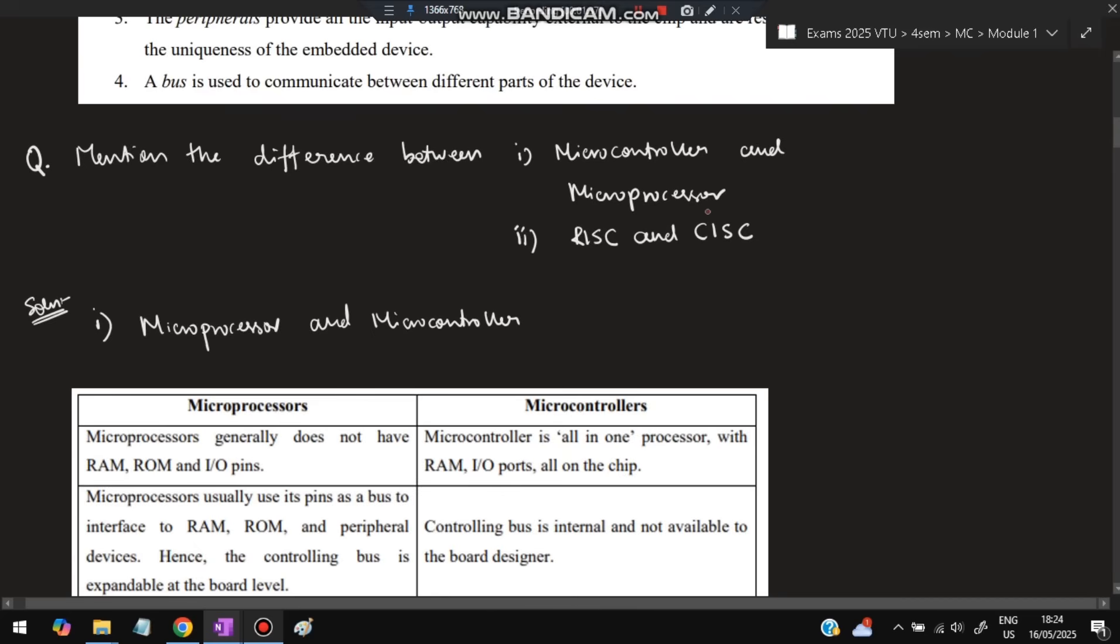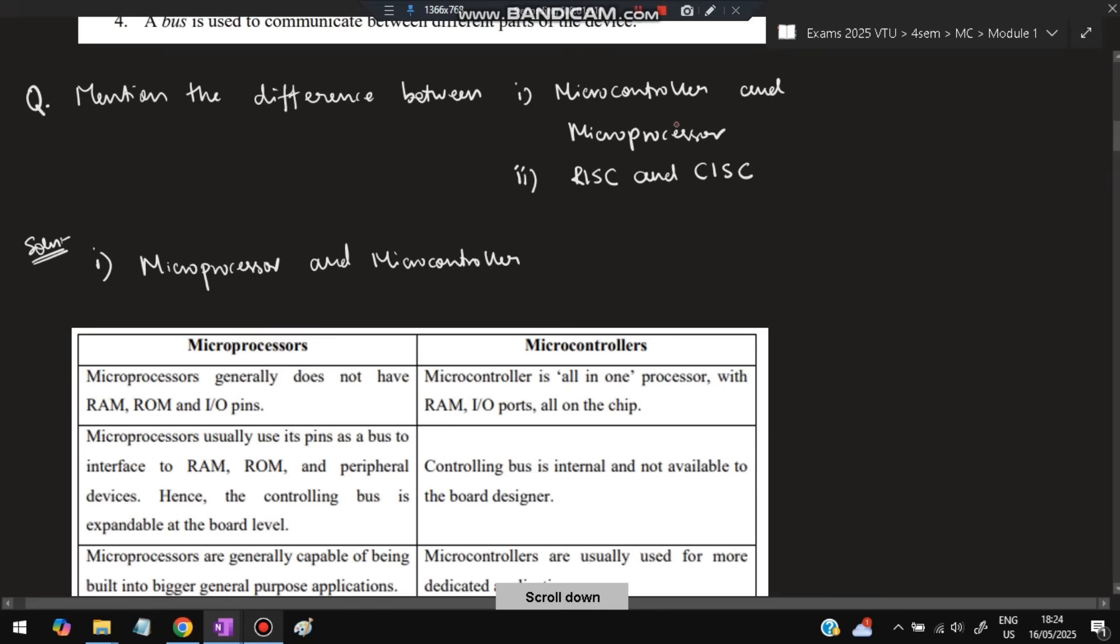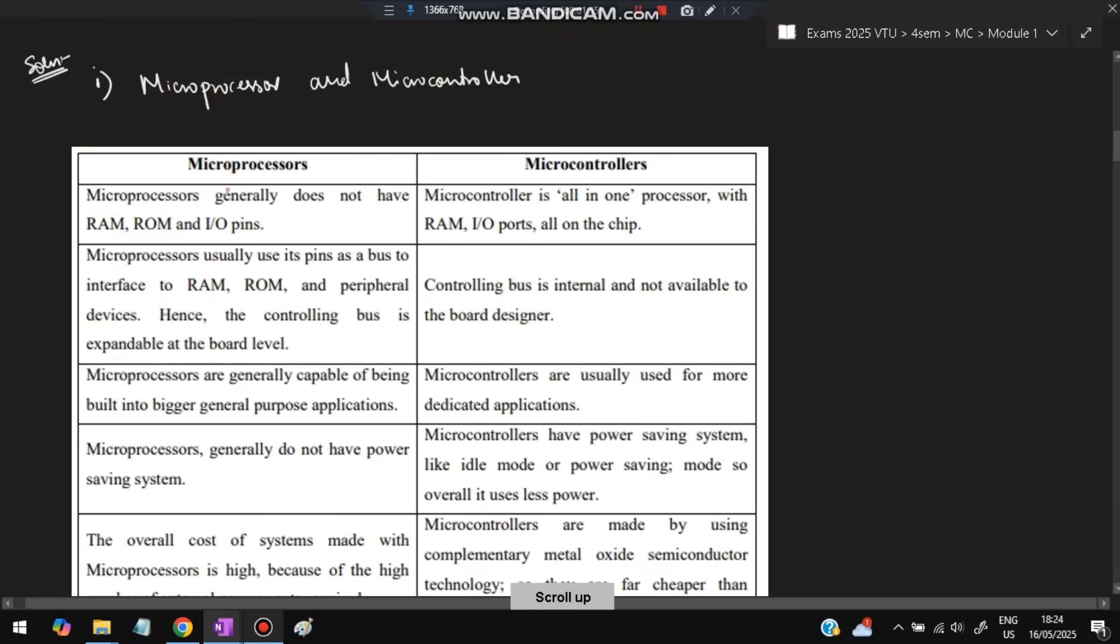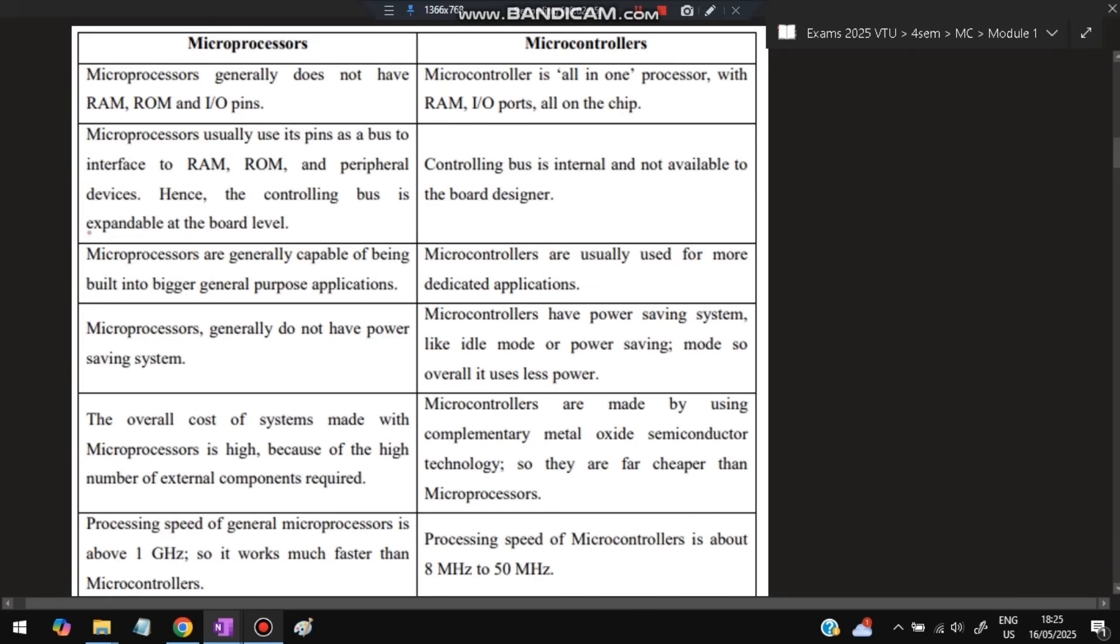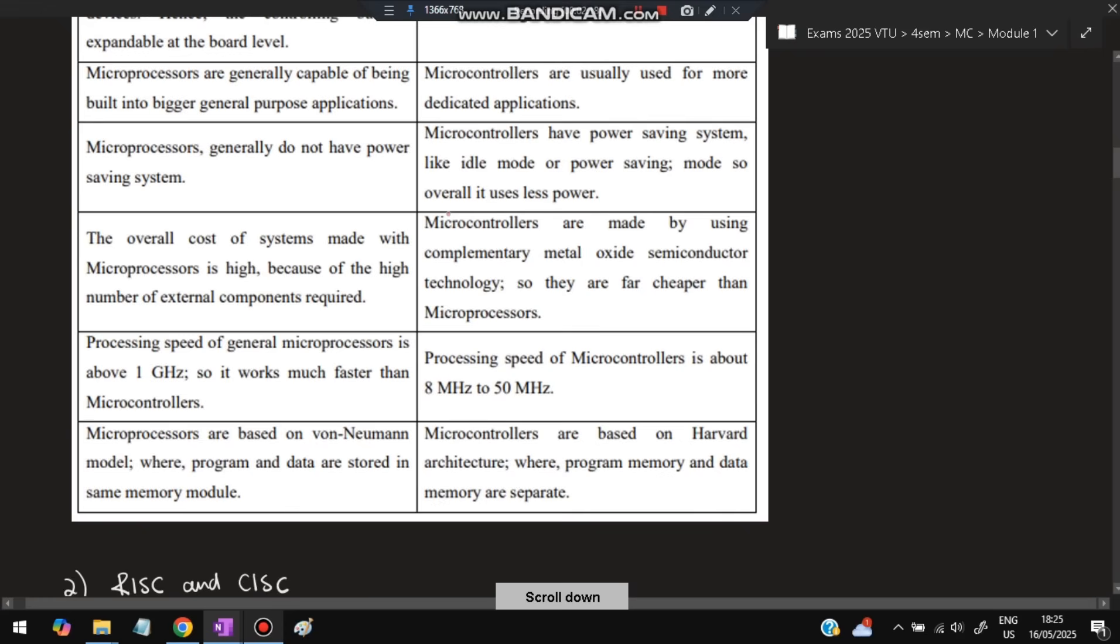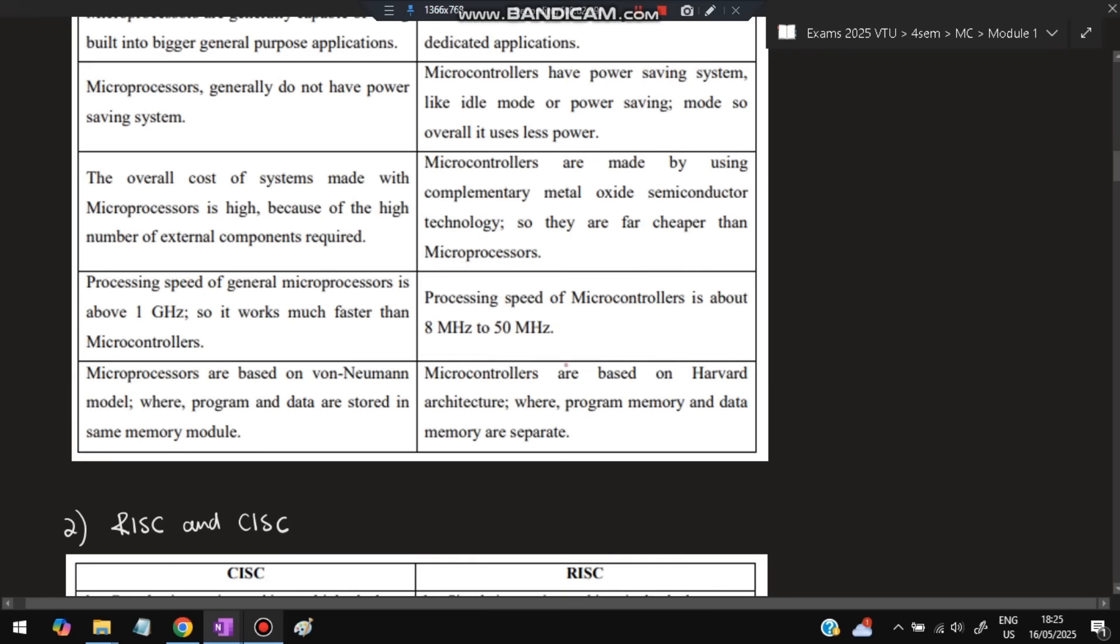Next question: mention the difference between microcontroller and microprocessor. Microprocessor does not have RAM, ROM, and I/O pins, and the opposite is true for microcontroller. Microprocessor uses its pins as a bus to interface, while microcontroller doesn't. Microprocessors are generally capable of being built into bigger general purpose applications, while microcontrollers are used for dedicated specific applications. Microprocessors generally do not have power saving systems and use more power, while microcontrollers have power saving modes. Overall cost of microprocessor systems is high, while microcontrollers are less expensive. Speed is 1 gigahertz for microprocessors versus 8-50 megahertz for microcontrollers. Microprocessors are based on Von Neumann architecture, microcontrollers are based on Harvard architecture.